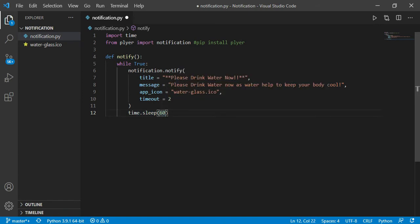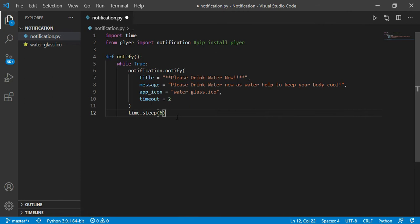And if you want your program to remind you after one minute, you can type 60. If you want it to remind you after one hour, you can multiply it with 60, or for two hours you can multiply it by 120. So for example, let it be six seconds only as of now because I am going to show you also, whatever time you want to give, you can.